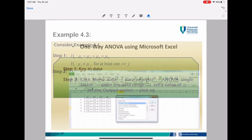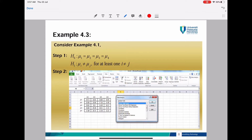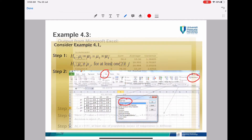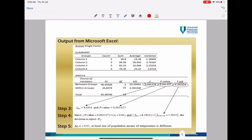You will then have the ANOVA table for one-way ANOVA. We use the same example from Example 4.1. Your H0 is mu1 = mu2 = mu3 = mu4, and H1 is mui ≠ muj. First, enter your data, go to the menu Data, select Data Analysis, then select ANOVA Single Factor. This is your output for the one-way ANOVA table, and this is your F test value.